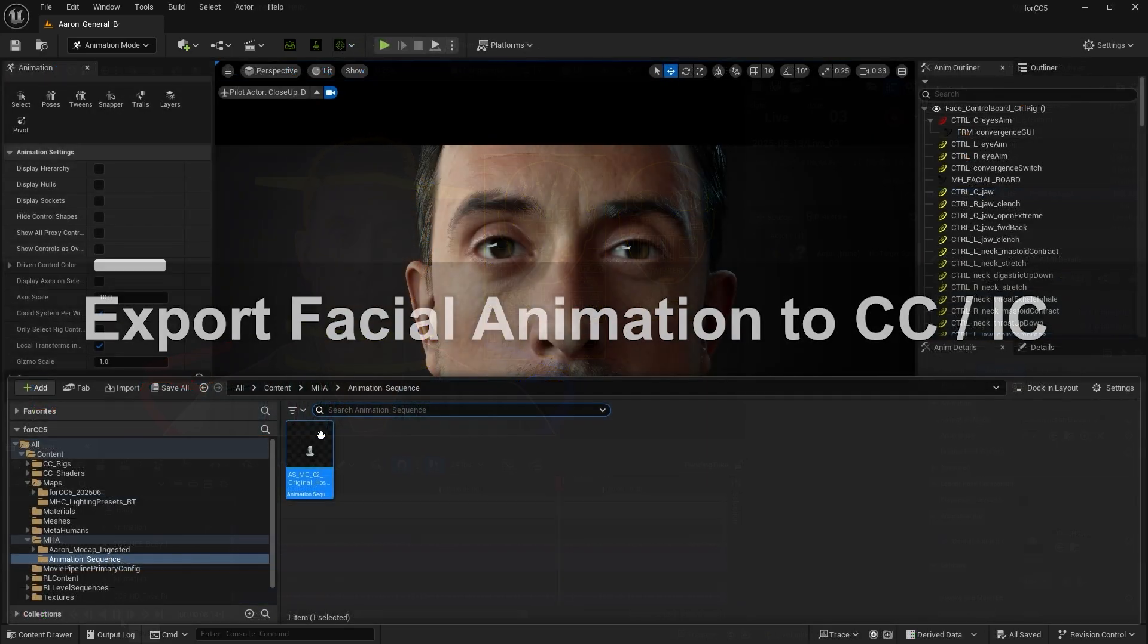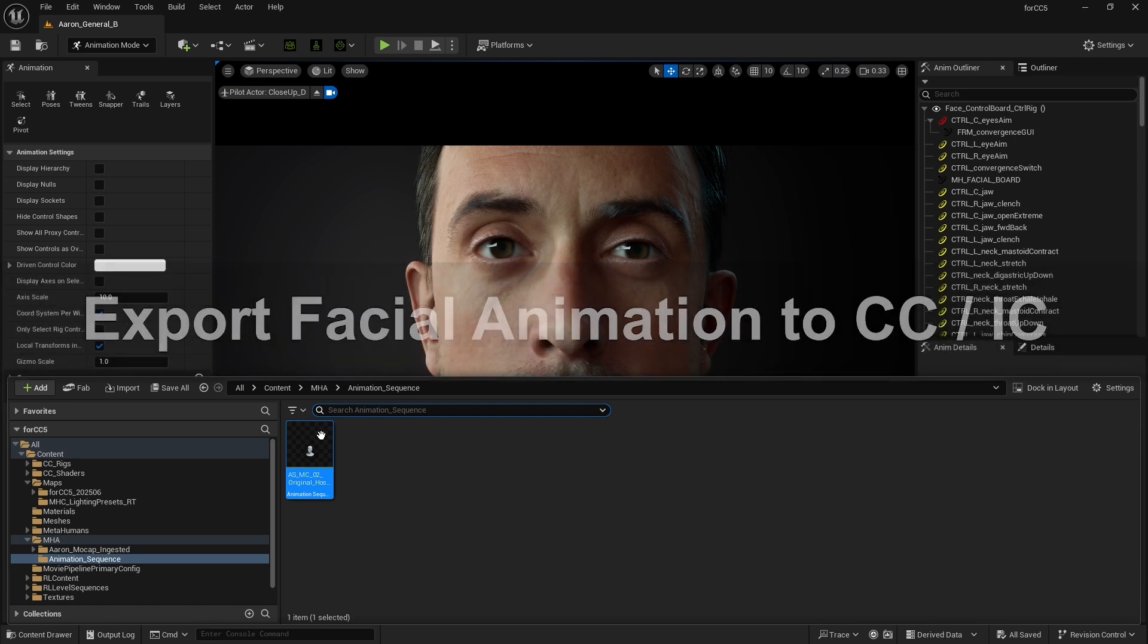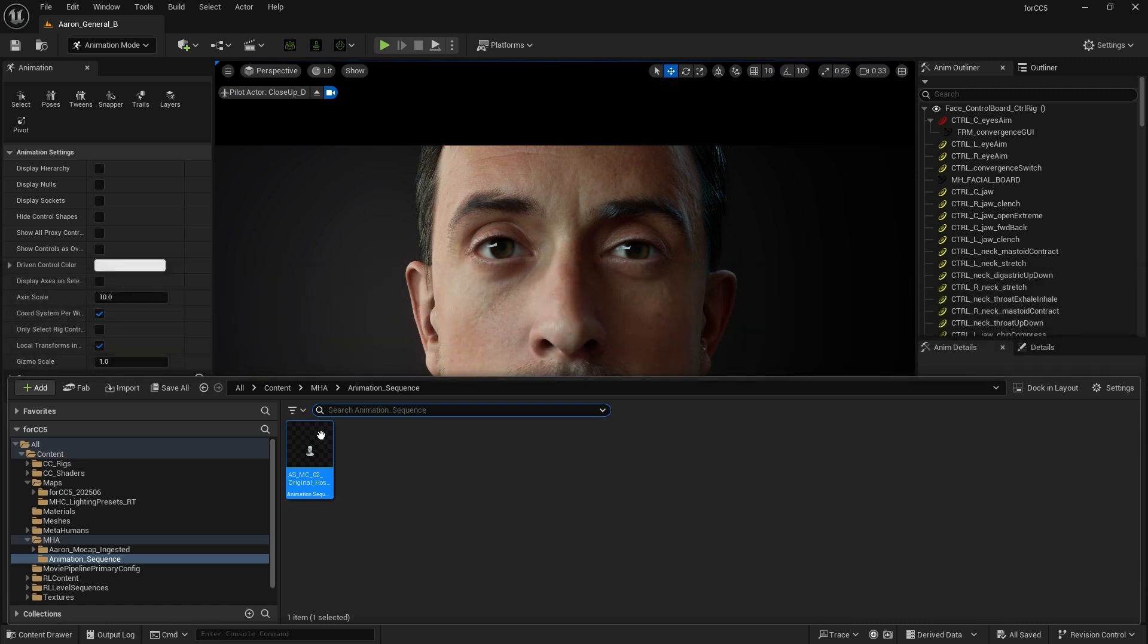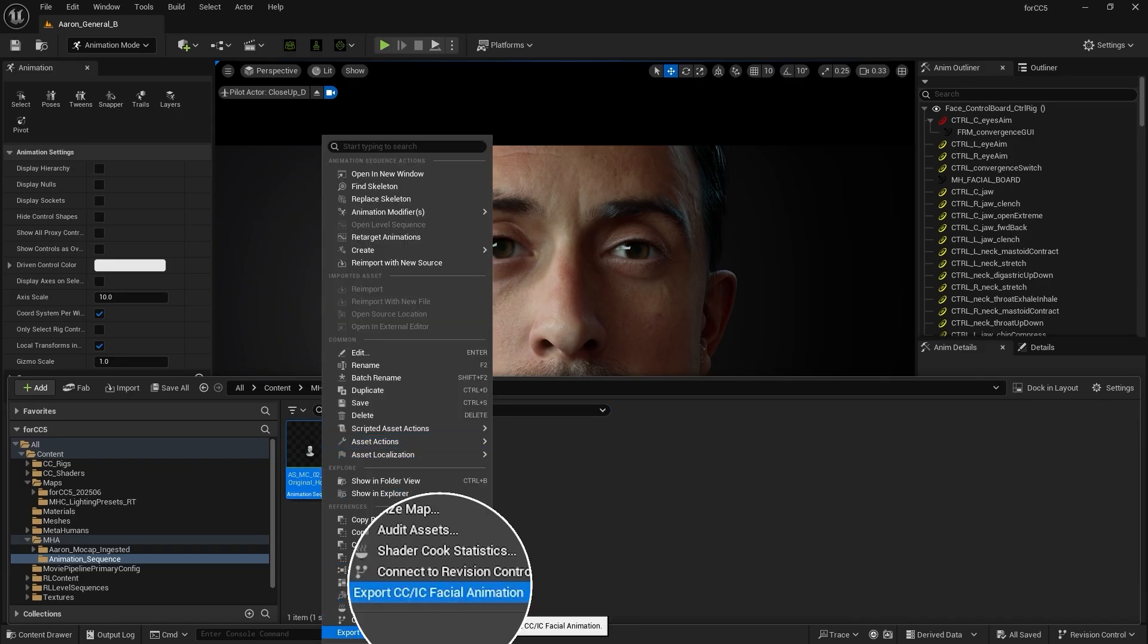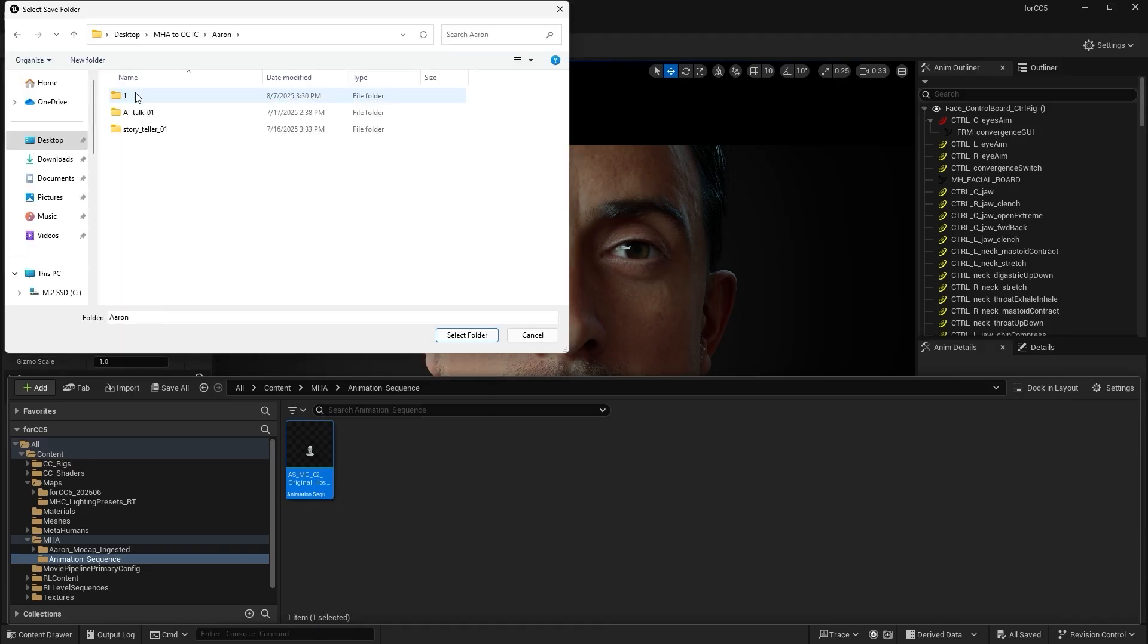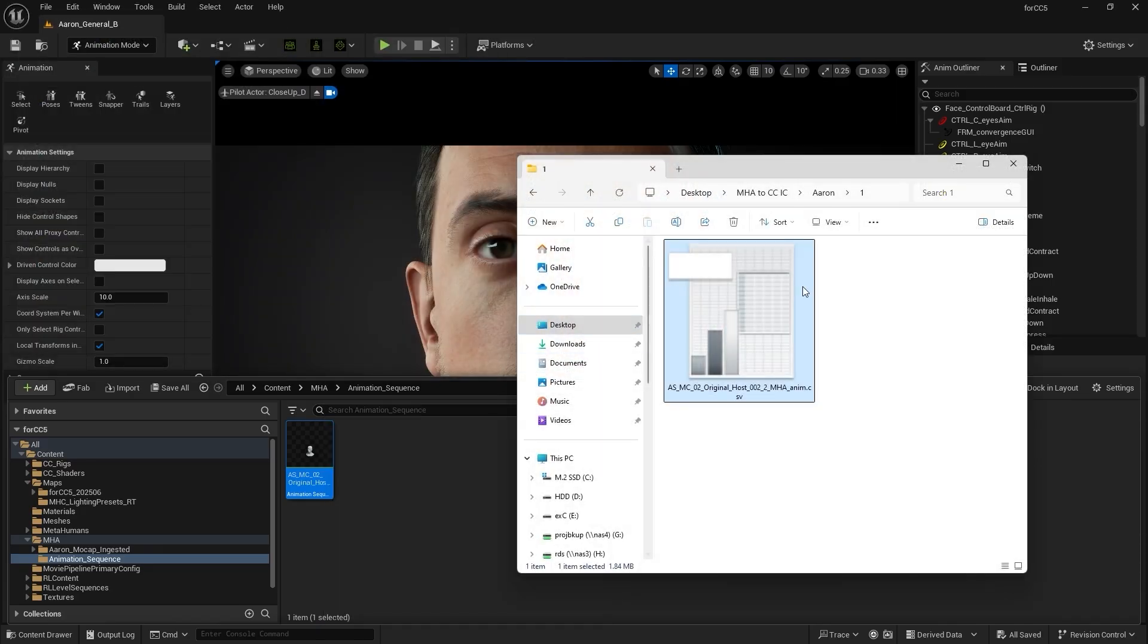Besides applying animations in Unreal Engine, we can also export the motion to iClone or Character Creator. If auto setup is properly installed, right-clicking on the animation sequence will display the option Export CC IC facial animation. Click on it, choose a directory, and save the file in CSV format.